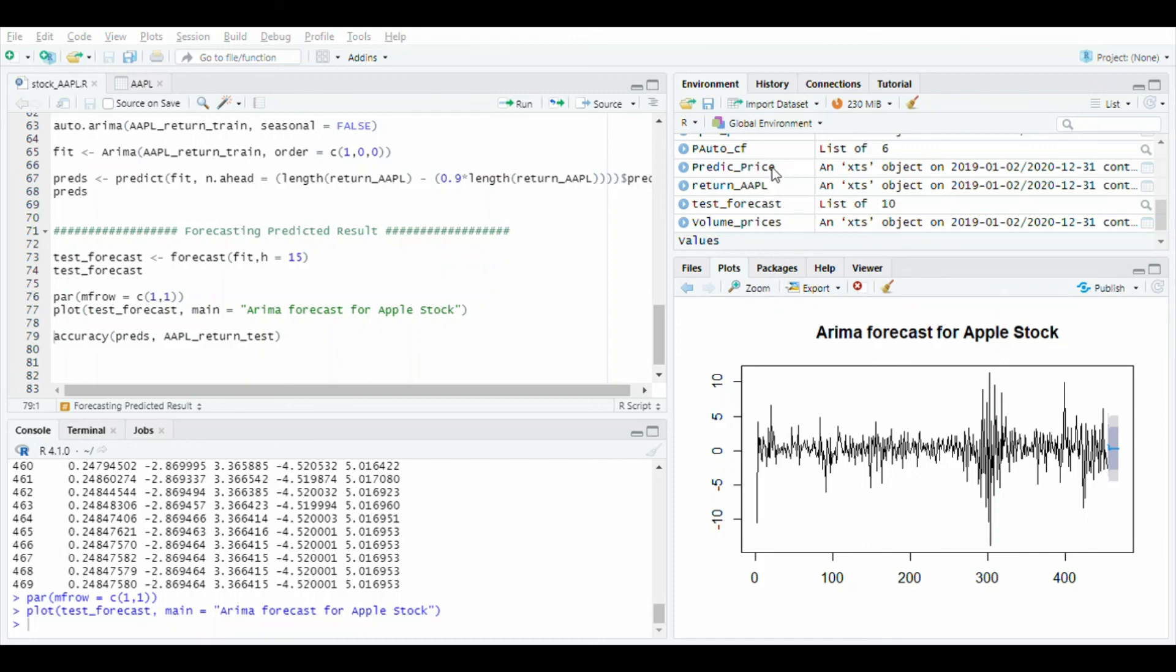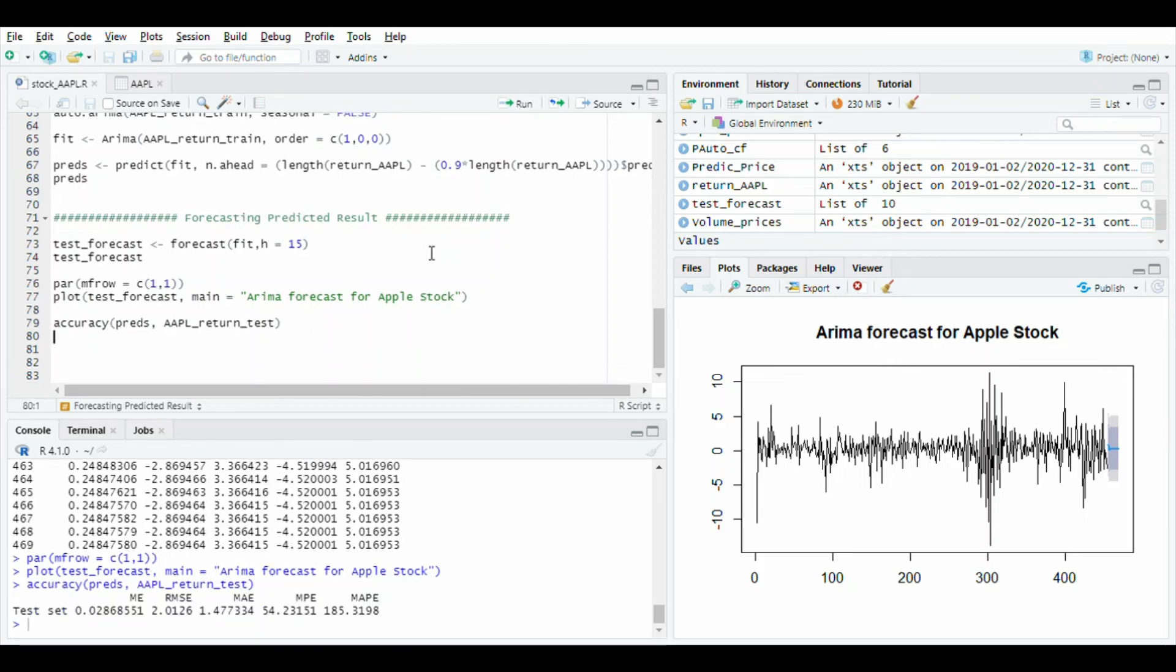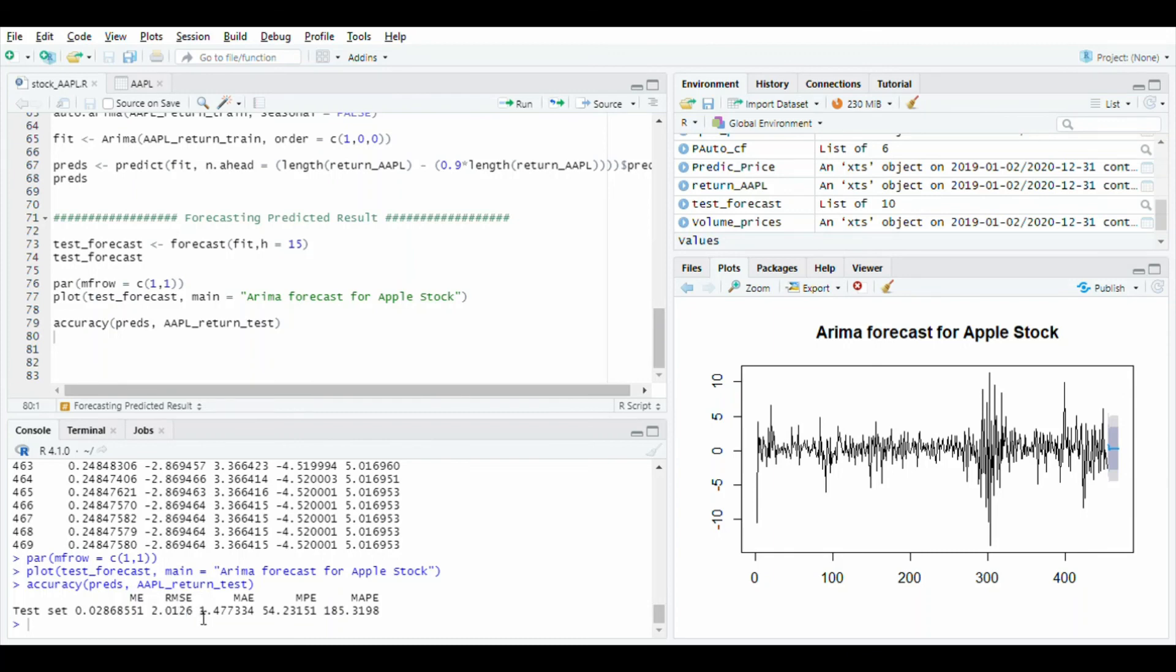After, use the accuracy function to check the accuracy of model. Run this line and you will see the mean error, root mean square error, mean accuracy error, and mean percentage error. More information in description box. Thank you for watching.